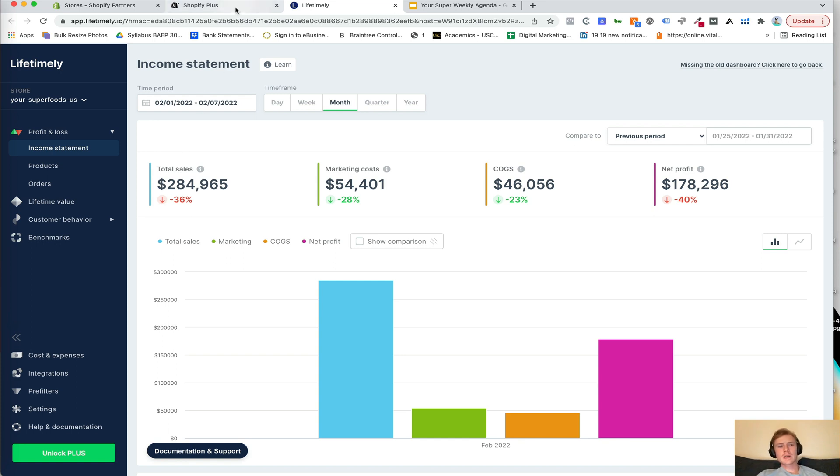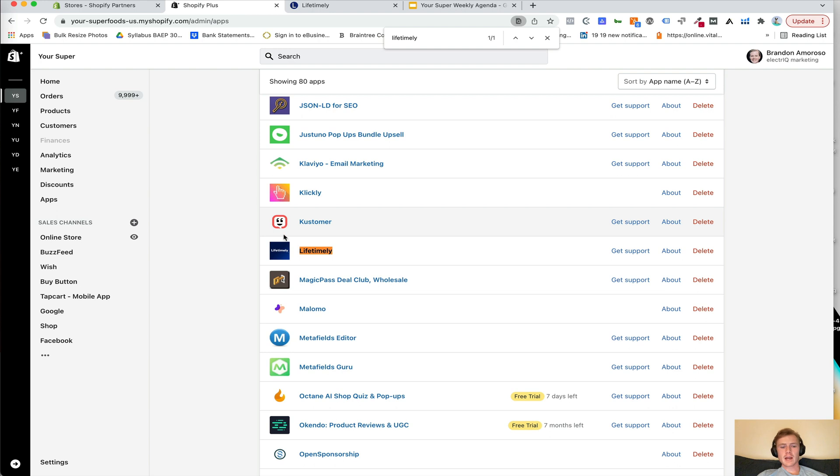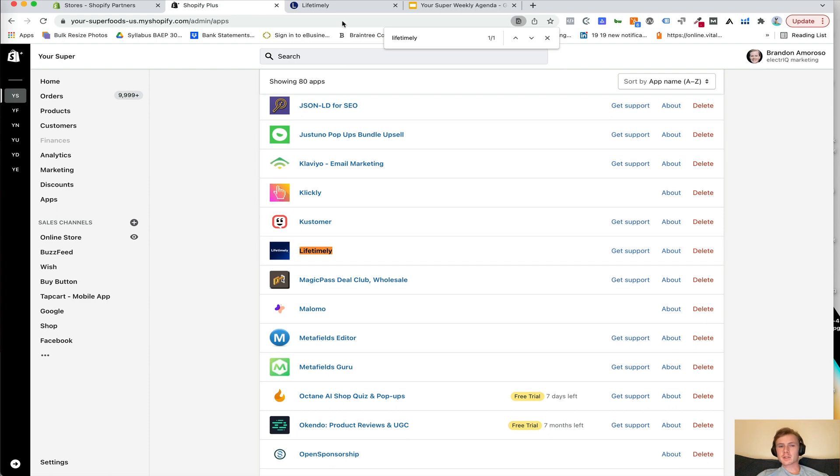So first and foremost, you're going to access it via your Shopify apps. So you can just download it, all of your data will sync and you will go into Lifetimely here.